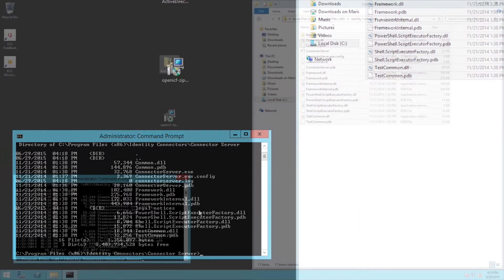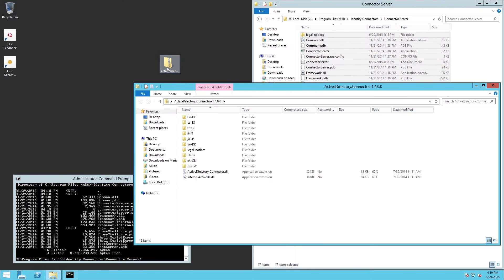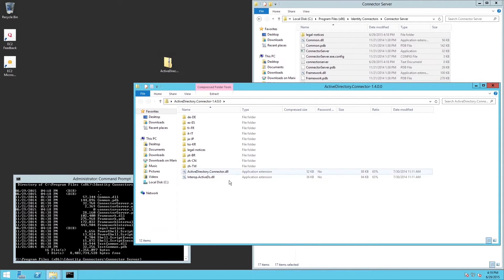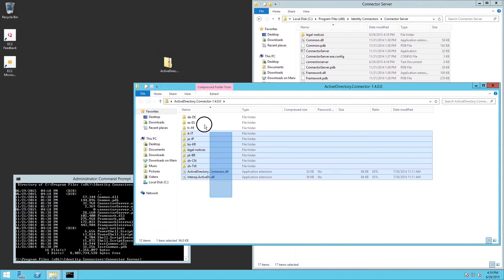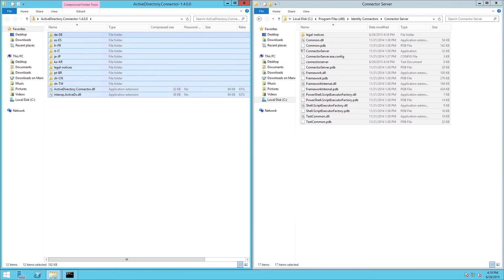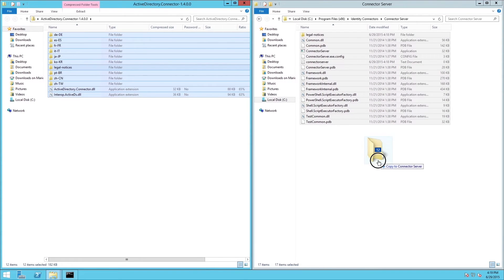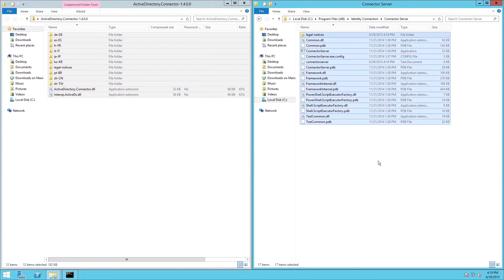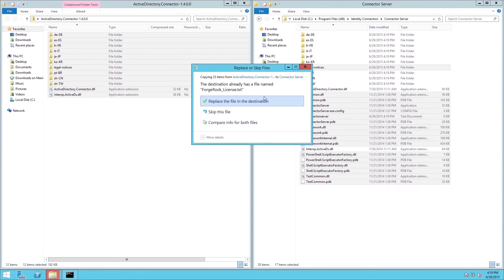Next, open the zipped AD connector file you downloaded earlier. Select all the files and copy them into the connector server directory in the explorer. There are some files to be overwritten, so make sure you overwrite them in the destination folder.